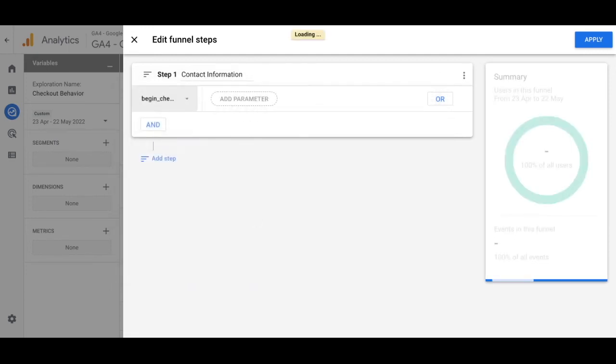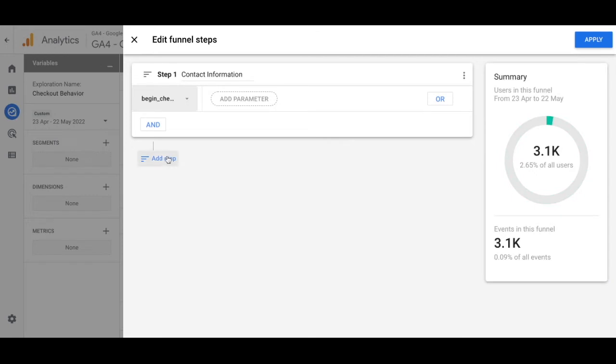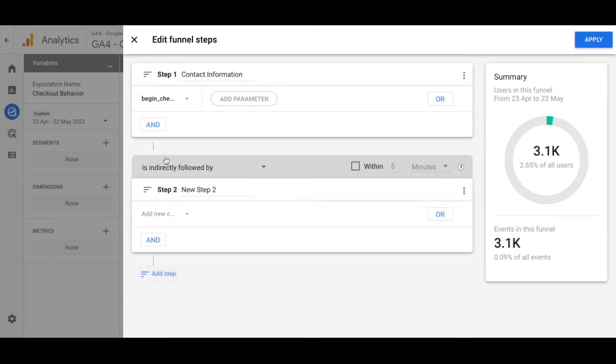One thing to note is these events are sorted alphabetically in case that makes it easier for you to find. Then go ahead and click add step.